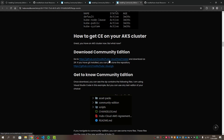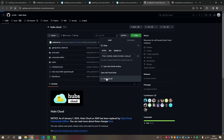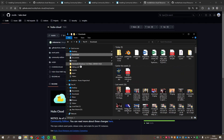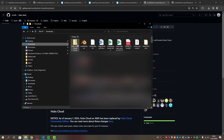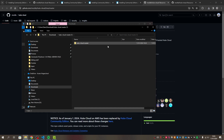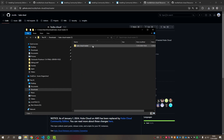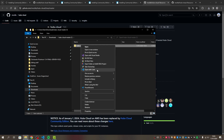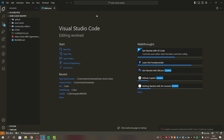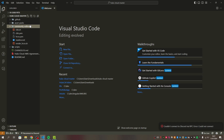Now that the AKS cluster is set up, we're going to install Community Edition. Go to the Mozilla Hubs Cloud master branch on GitHub, download the ZIP, go to your downloads folder, extract it, and open the folder in Visual Studio Code. I really recommend using VS Code — it's an easy tool. There are a lot of folders, but only one matters: the community-edition folder.